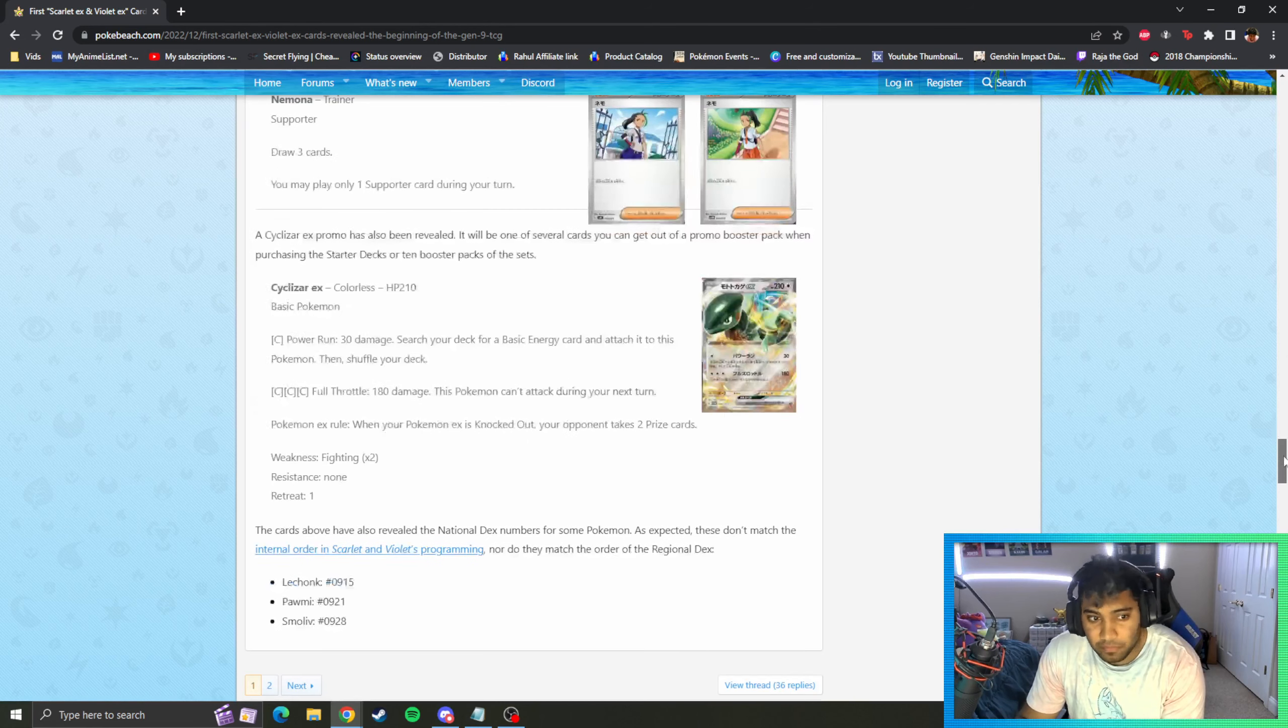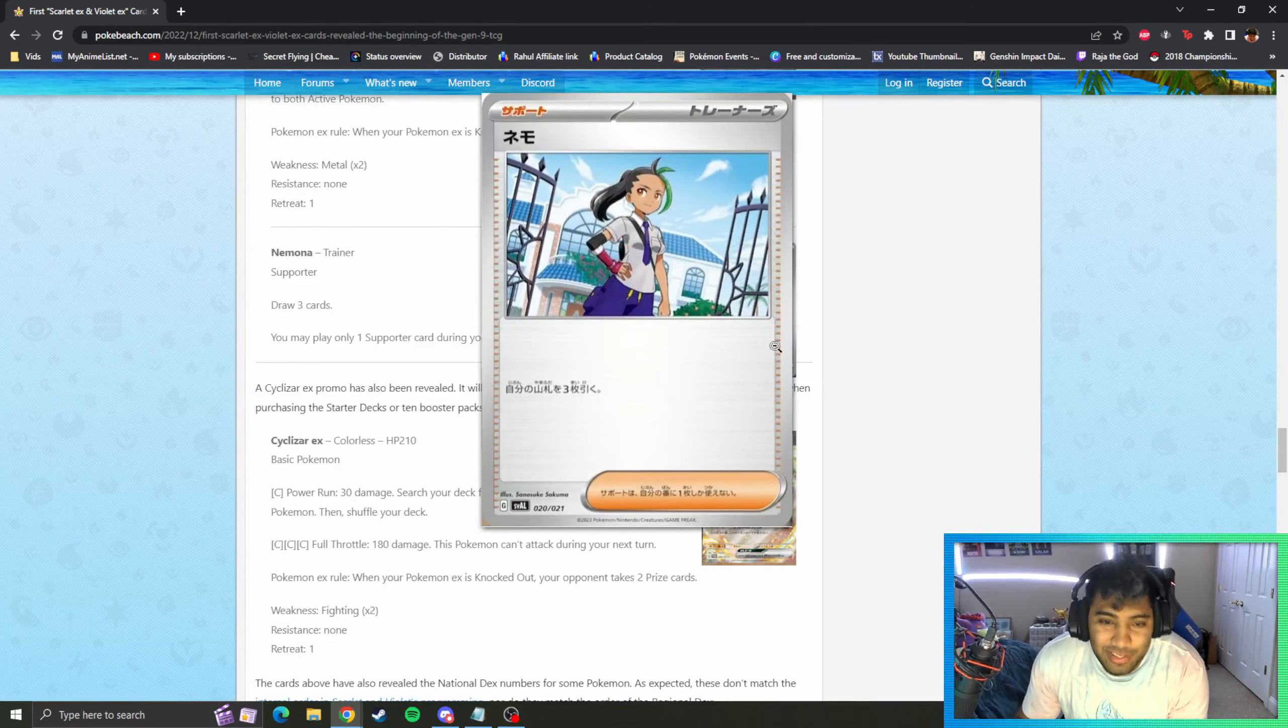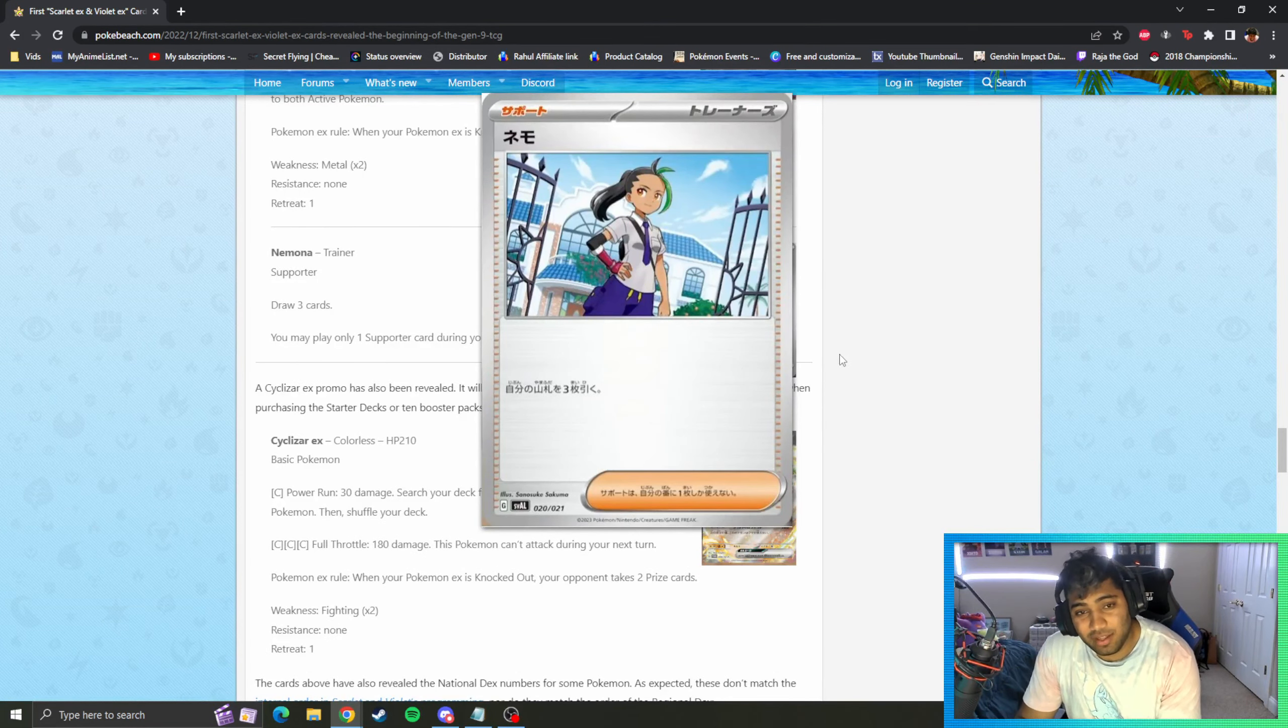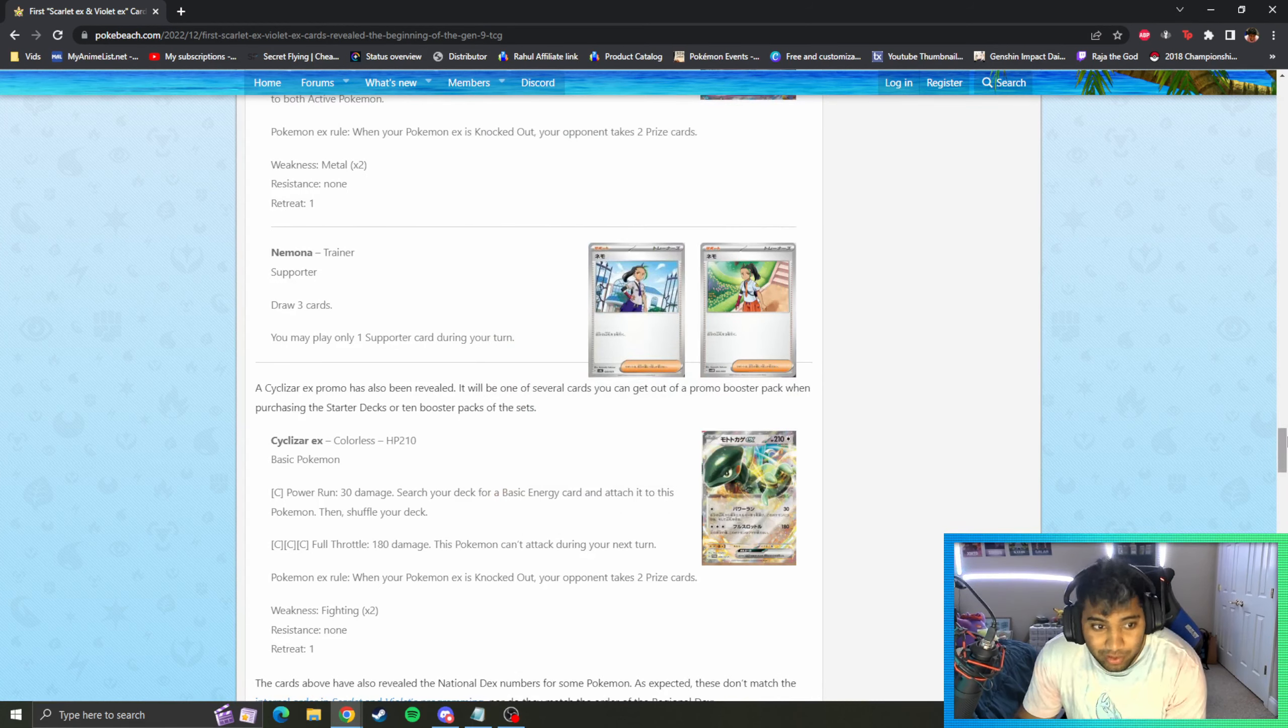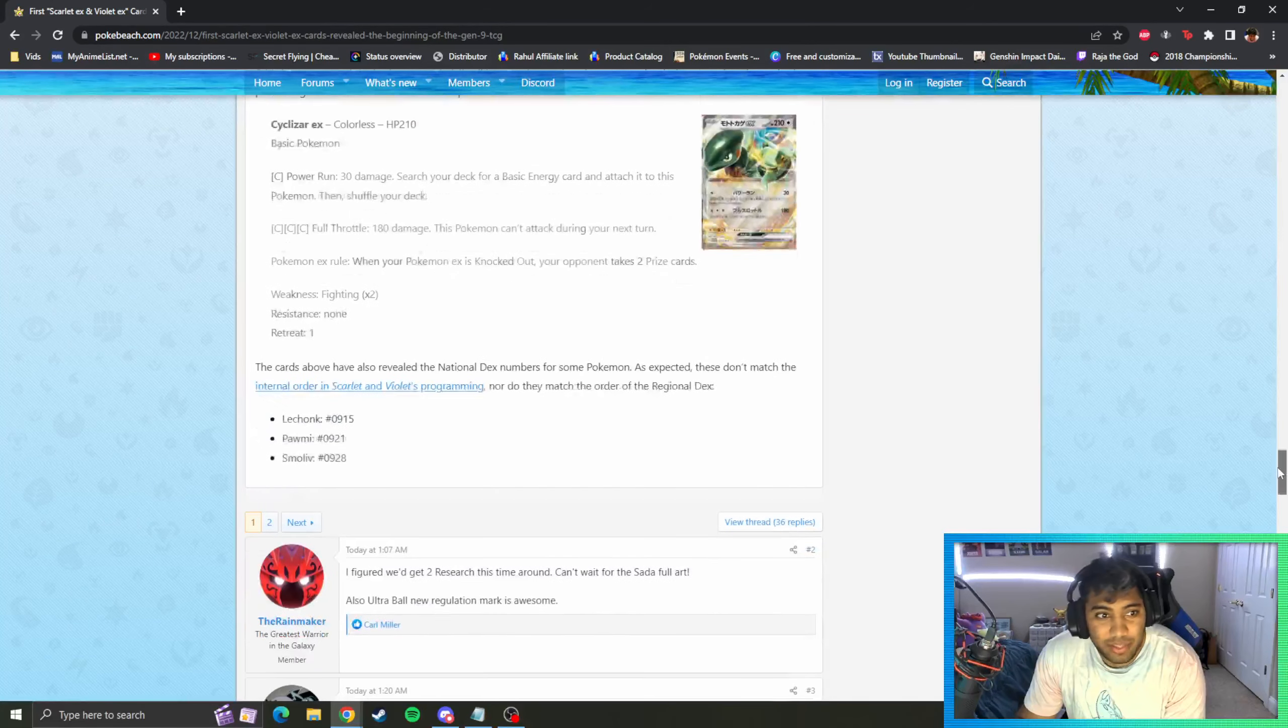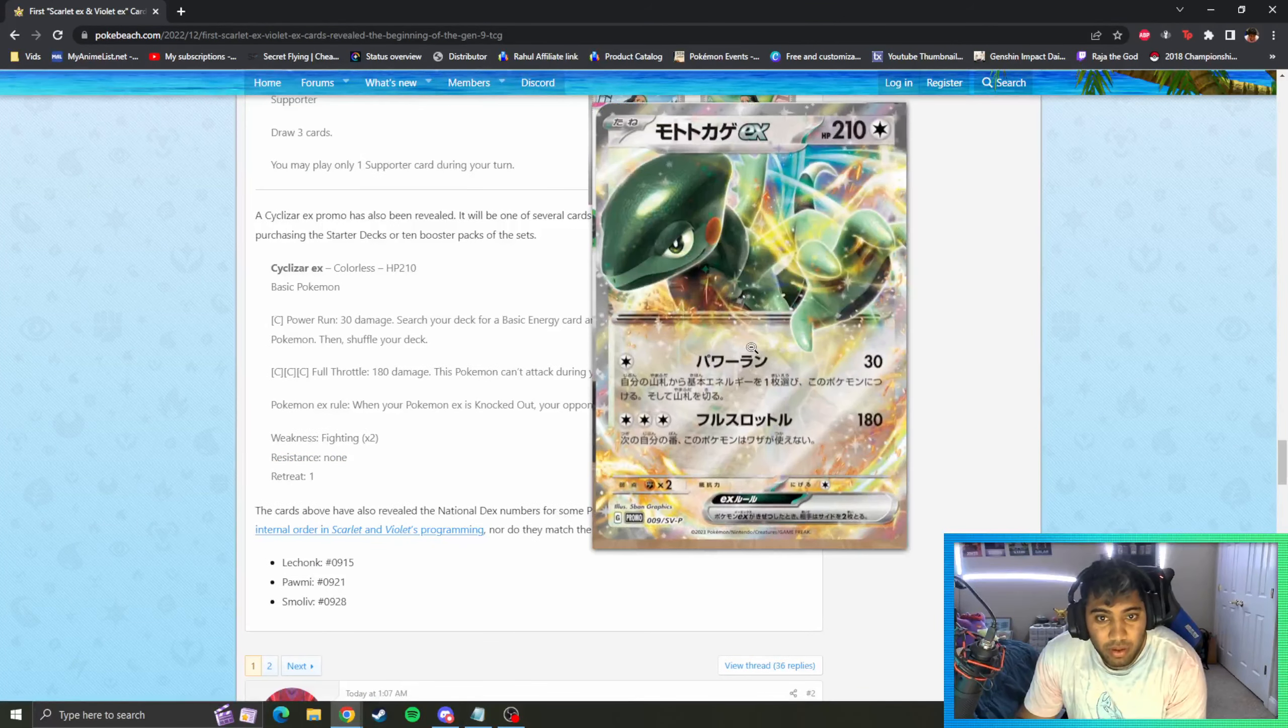Okay, Nemona is our classic rival in this game. If you guys haven't played it like I said, draw three, it's the Hop effect. I wish this battle junkie would get something better but I knew that this would be a card. Cyclizar EX is the promo for getting certain X.